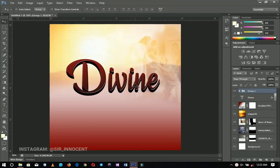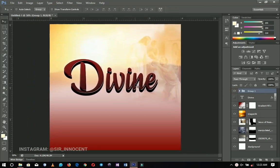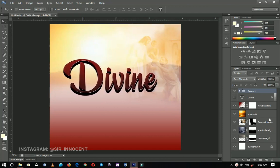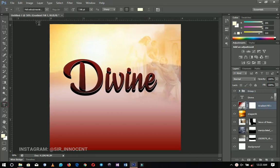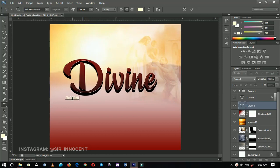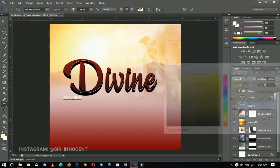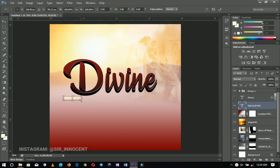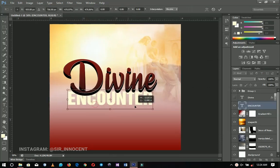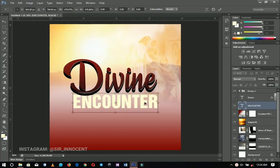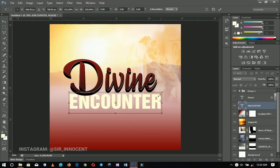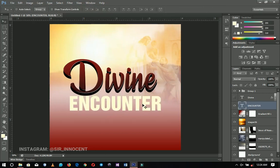Now I'm going to write 'Encounter' right under 'Divine.' I'll select the text tool again, use a vertical style, write 'encounter,' and choose the color for it. I'll press Ctrl+T to resize and position it somewhere around there — it doesn't have to be directly under 'Divine' but size it up to look better.